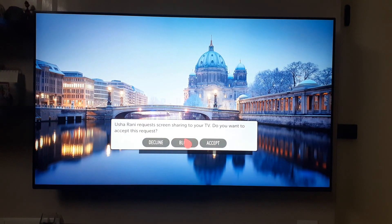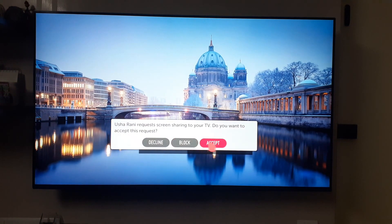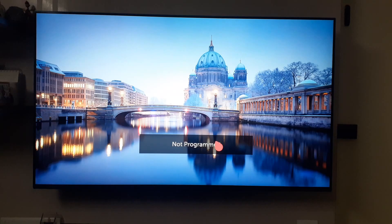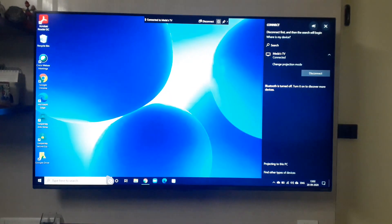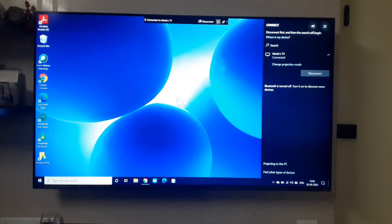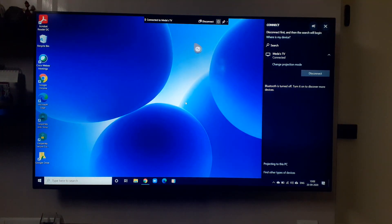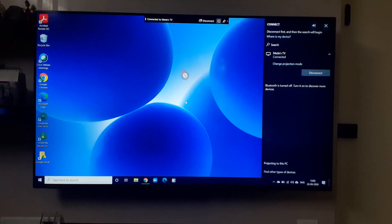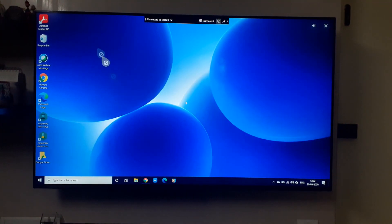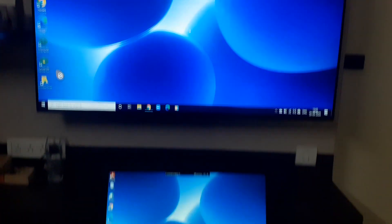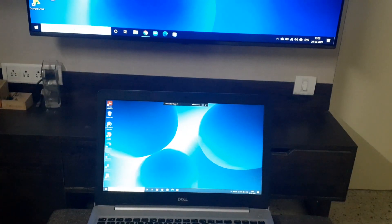Now I will accept. Yep, now my TV and my laptop both are connected.